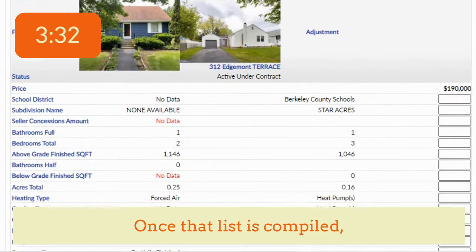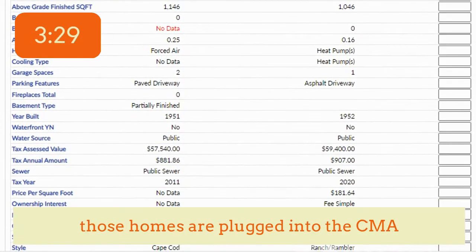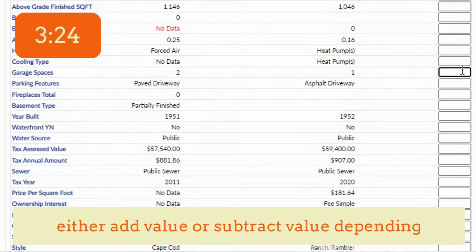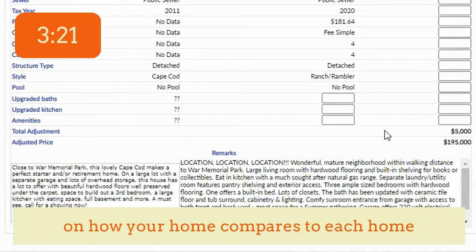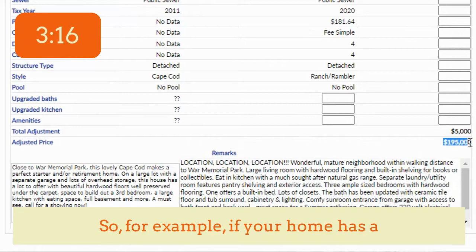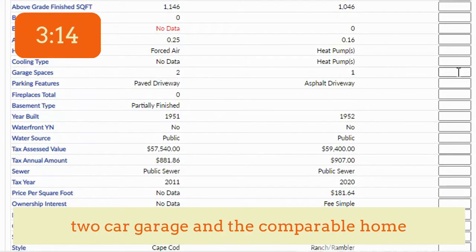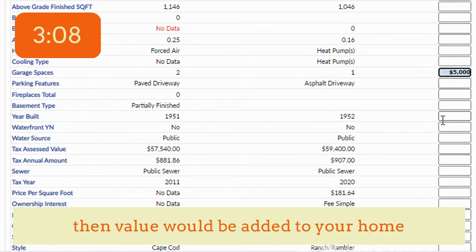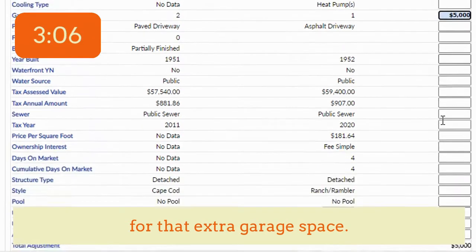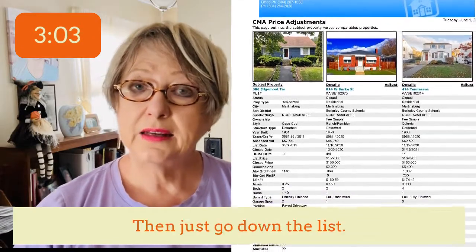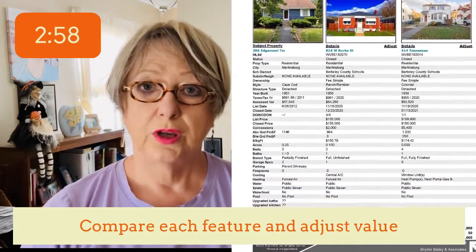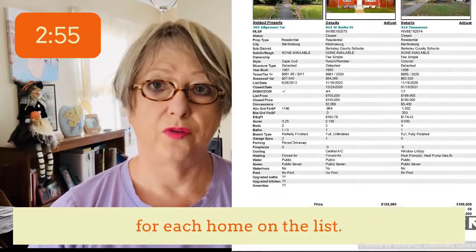Once that list is compiled, those homes are plugged into the CMA worksheet so I can make adjustments — either add value or subtract value depending on how your home compares to each home on the list. For example, if your home has a two-car garage and the comparable home has a one-car garage, then value would be added to your home for that extra garage space. Then just go down the list, do the same thing — compare each feature and adjust value for each home on the list.